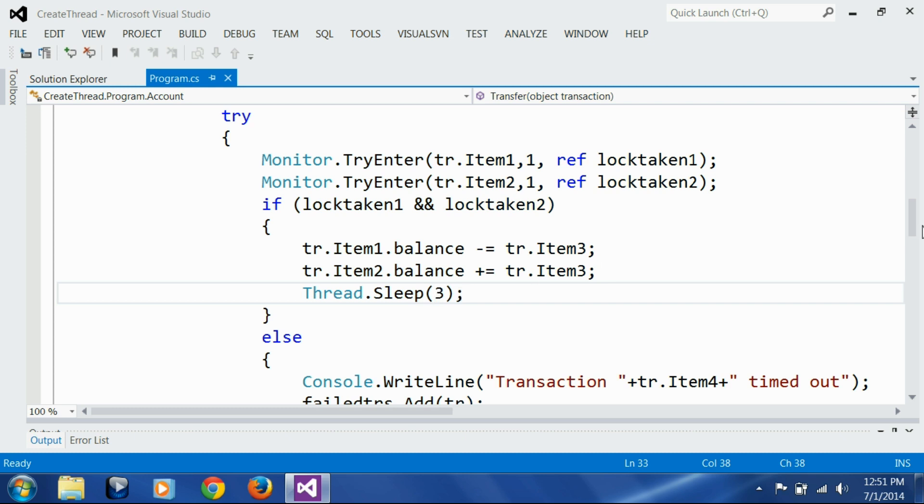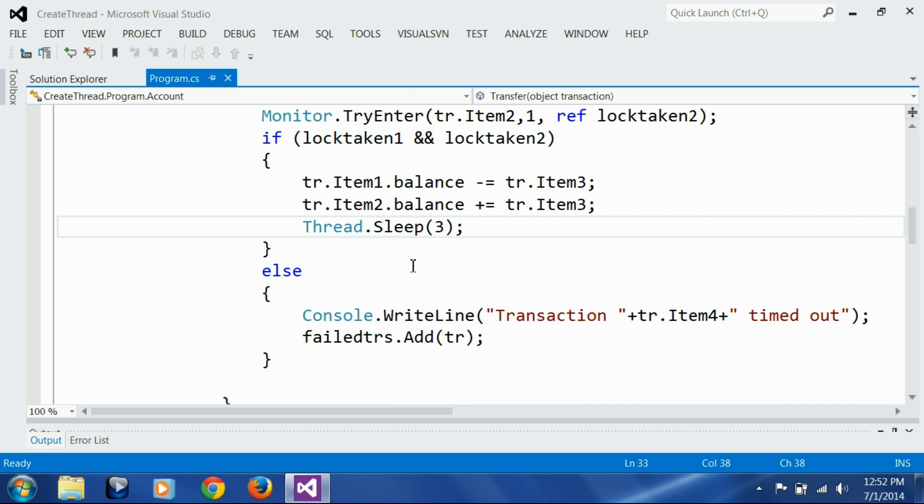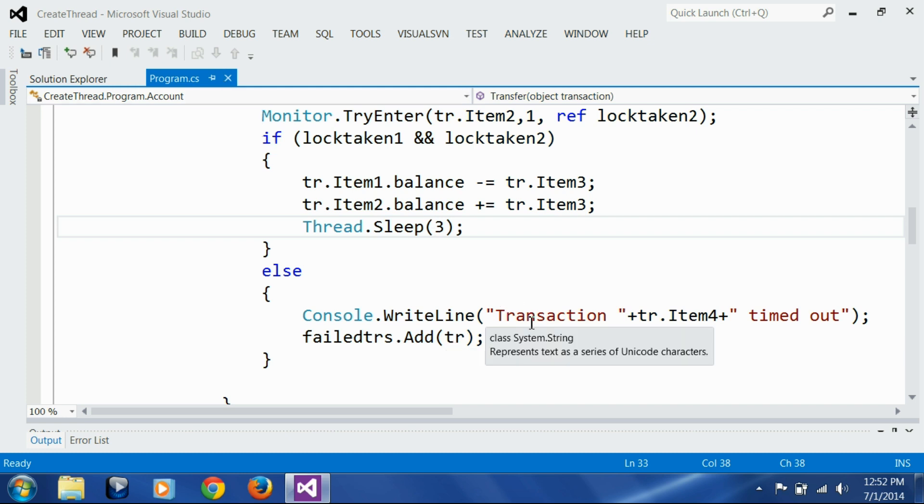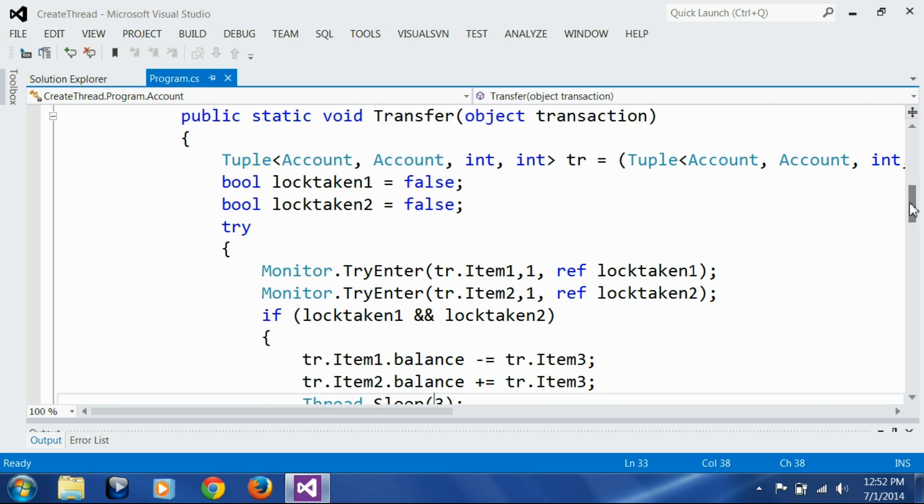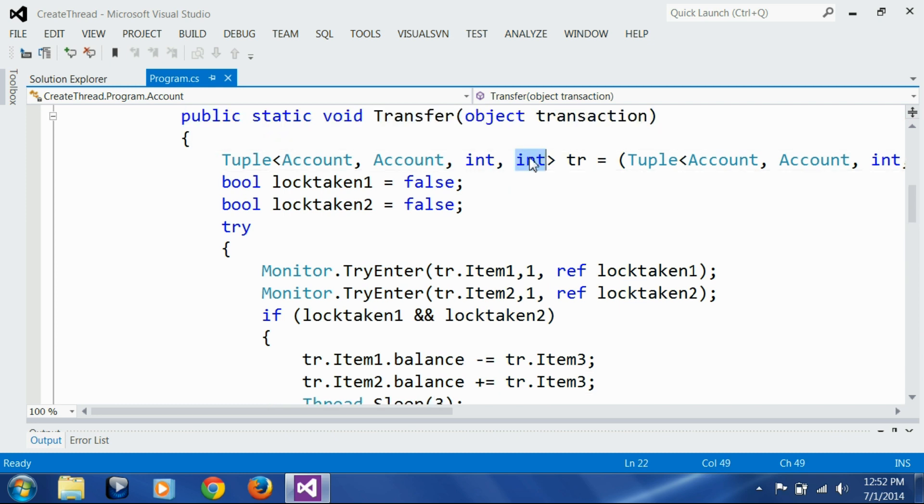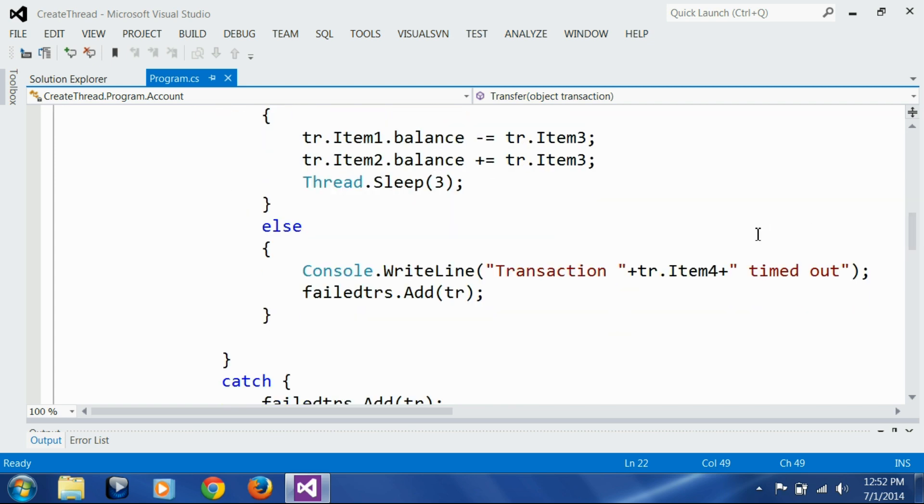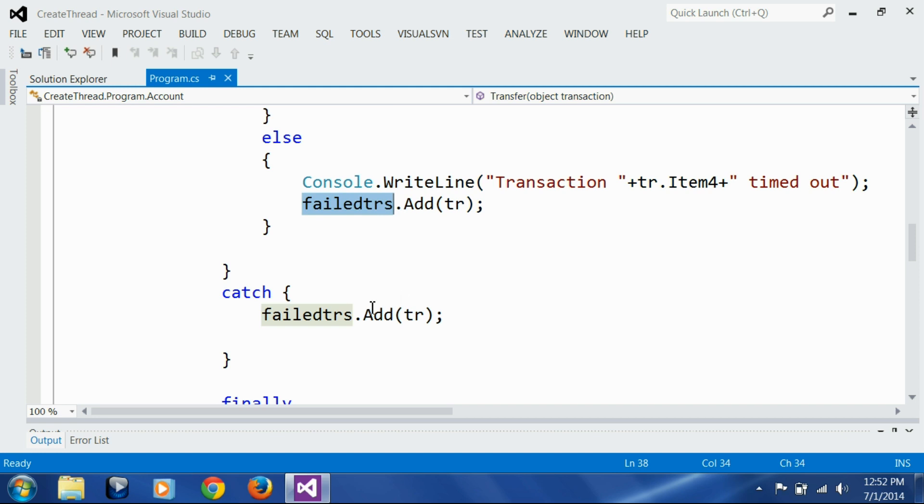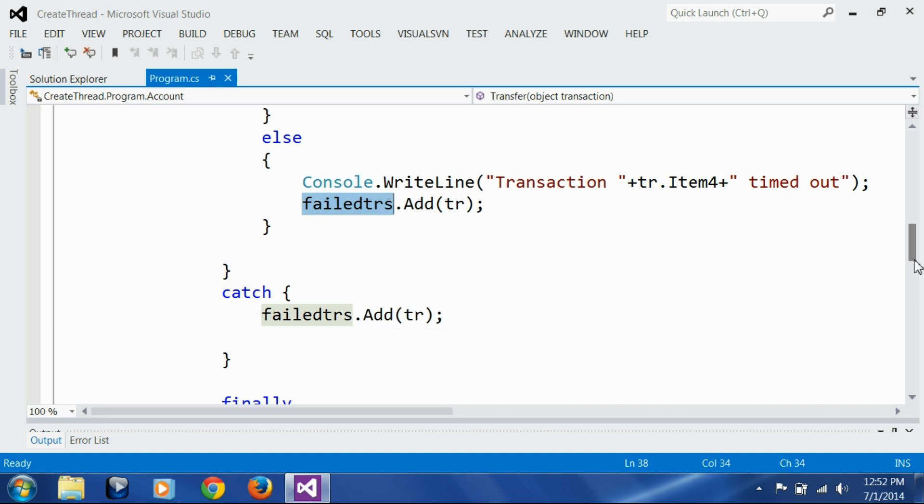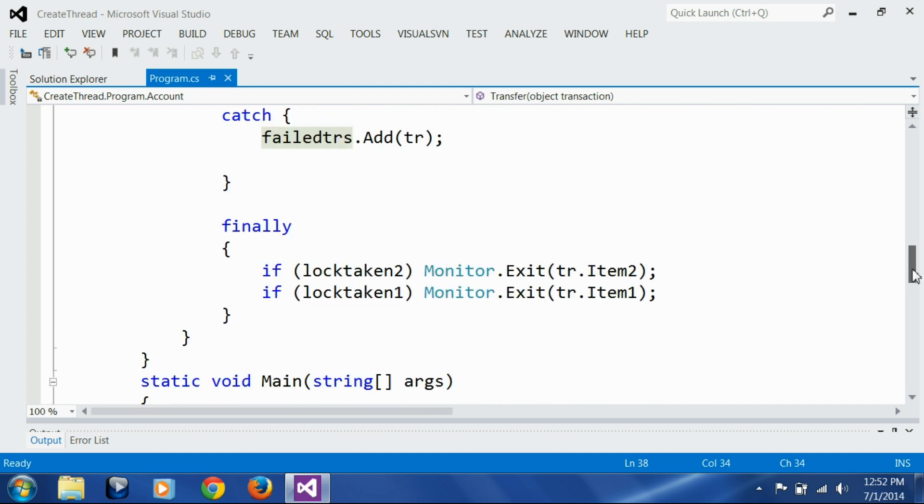Now what I am doing is if one of the locks was not actually acquired - because you know another thread has that lock, which usually causes a deadlock situation - here what I am doing is I am printing out a message saying this transaction with the fourth parameter of the tuple, which is the transaction ID, timed out. Then I am adding that transaction to the failed transactions list. I am doing the same thing in case any exception occurred in the process, and finally if the locks were taken, I am exiting the monitors.